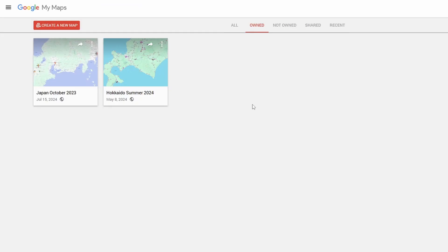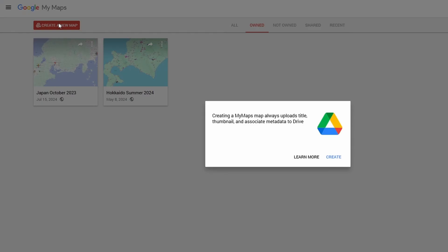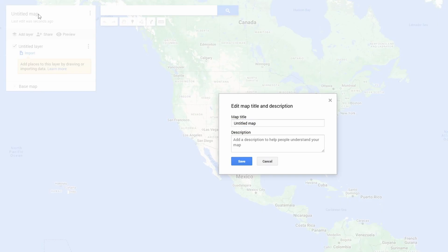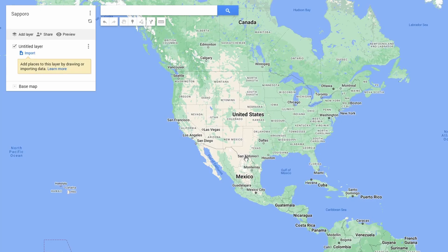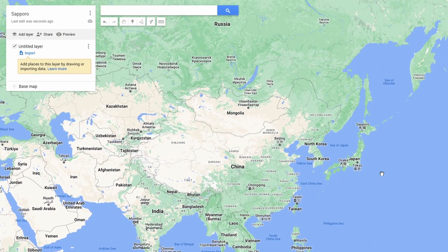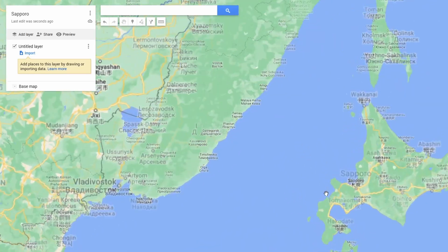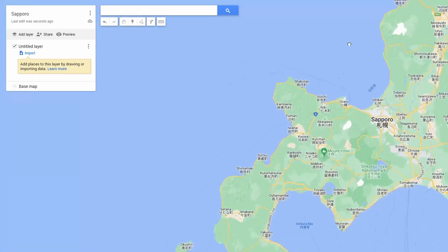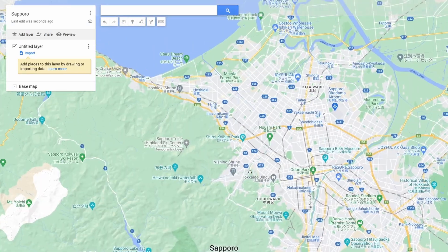We start at our dashboard and we hit create a new map. We start with an untitled map that looks just like Google Maps would. I'm going to plan a trip to Sapporo because I really want to see the snow festival. So I'll save it and head on over to Japan and zoom in on Sapporo.